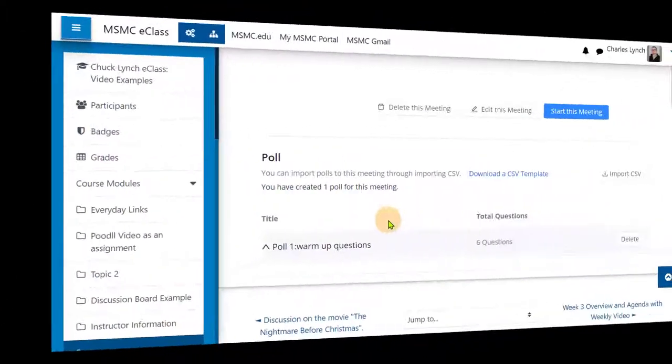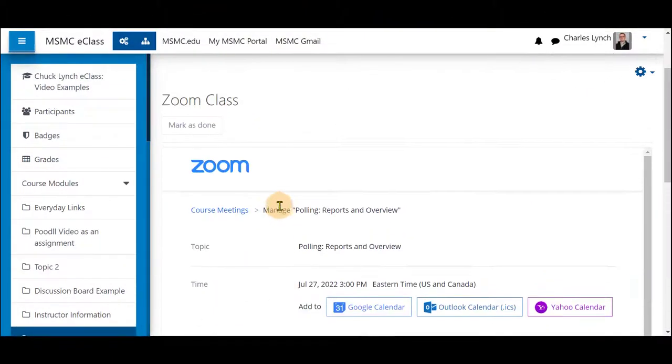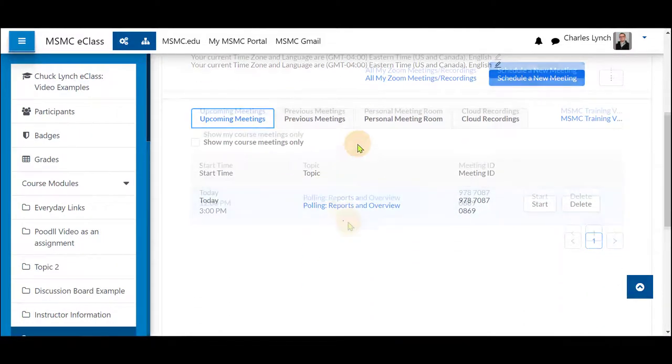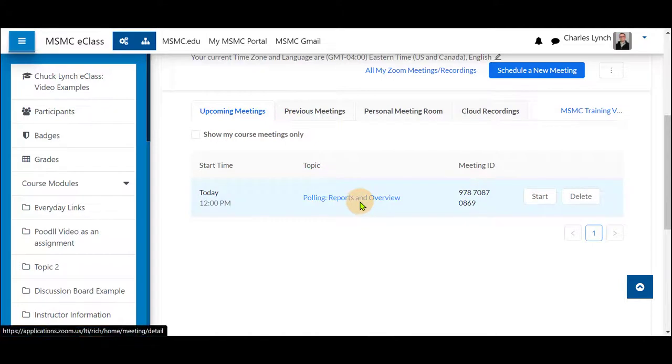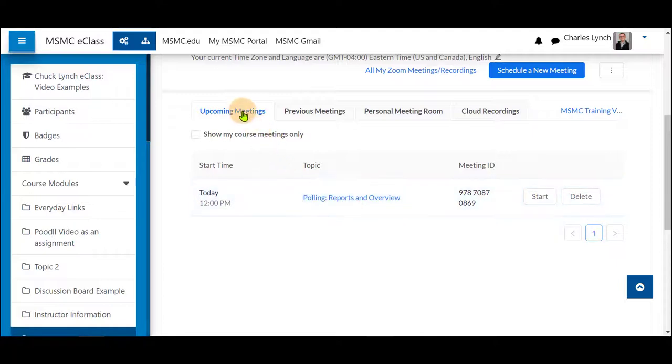And return to eClass you can click on course meetings again and see that your meeting is still listed as upcoming meetings until this meeting has ended. The time that you set for it to end you will see this in your upcoming meetings list and then it will be shown in your previous meetings list.